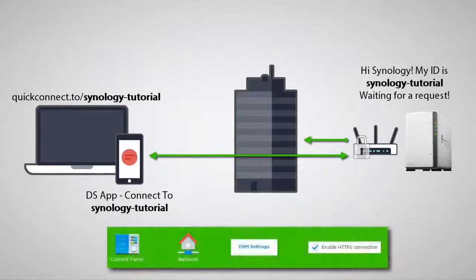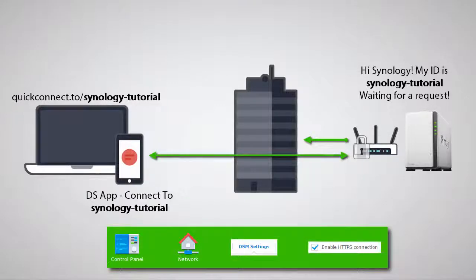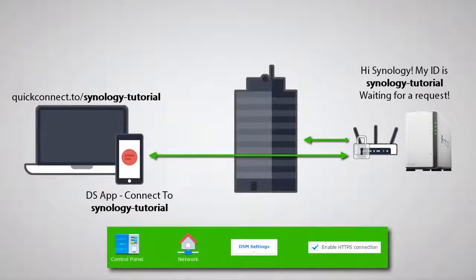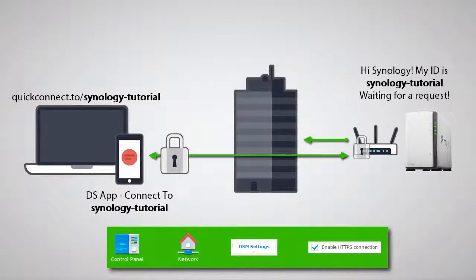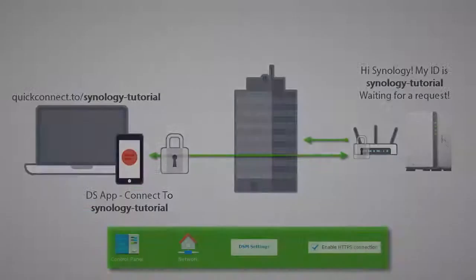To secure this transaction, it is recommended that you enable HTTPS in the DSM's control panel under Network in the DSM Settings tab. This will encrypt the traffic between your NAS and the device you're accessing from. The end result is an easy and secure way to reach your NAS from anywhere.